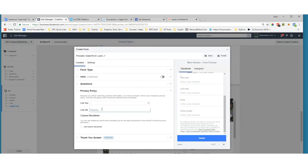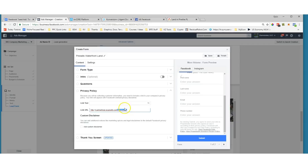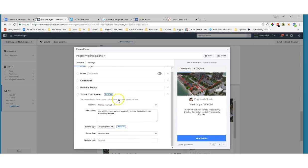Next step is to set your privacy policy link. For all our sites at Conversion Plus and KV Core, the privacy policy URL follows a simple pattern: it's your main URL followed by '/privacy.php'. So if you want to pause and save that in a notepad you can. Once that's set, we go down to the thank you screen.